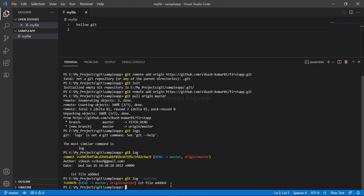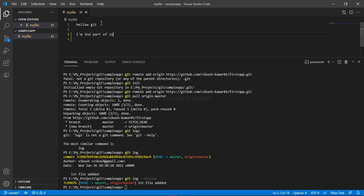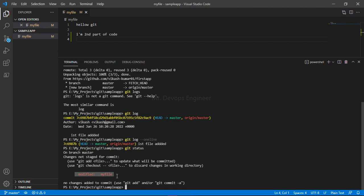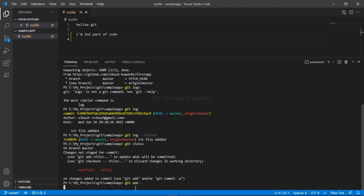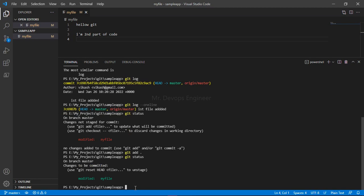Now the second developer adds his part of the code — 'second part of code'. After saving, running 'git status' shows the file has been modified but is untracked. He stages it with 'git add', and the status turns green. Then he commits with 'git commit -m' and a message like 'changes done'. The code is now saved to the local repository.